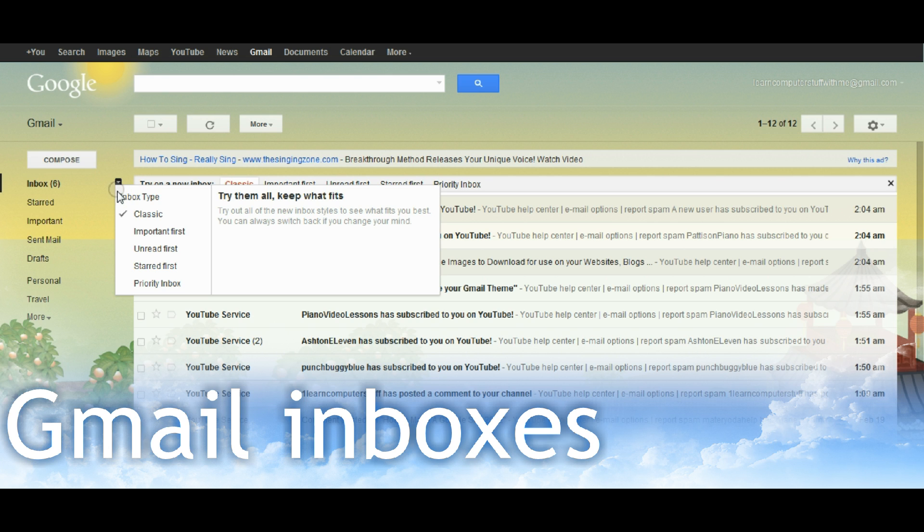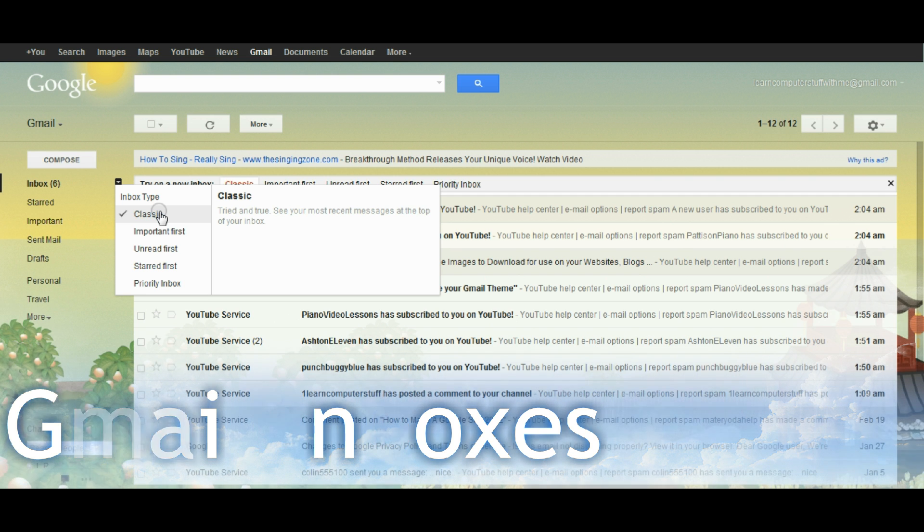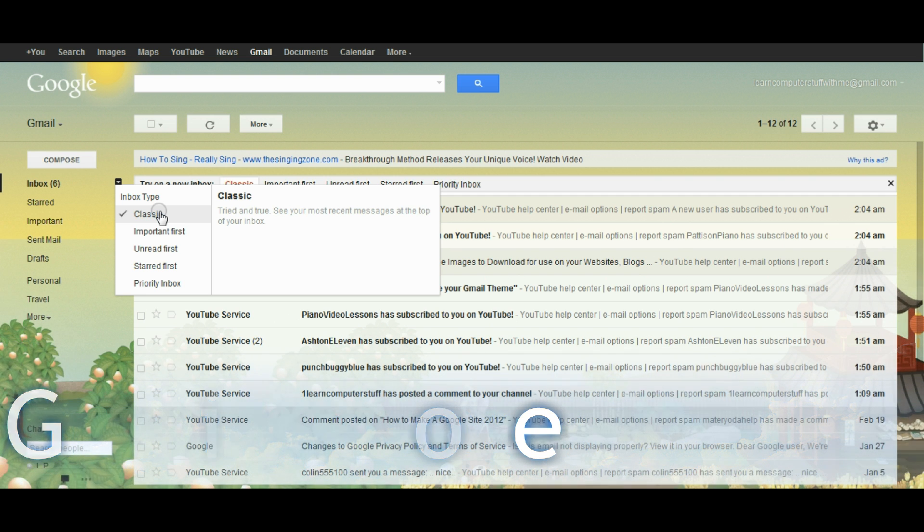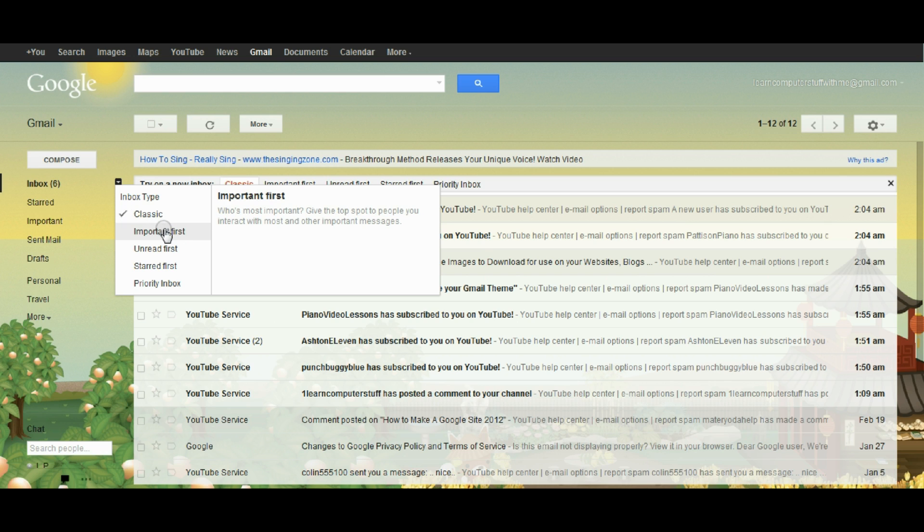So if I click this it shows me that there are different types of inboxes. The classic inbox is the type that your Gmail account came with but you might want to change it to showing your unread mail first.